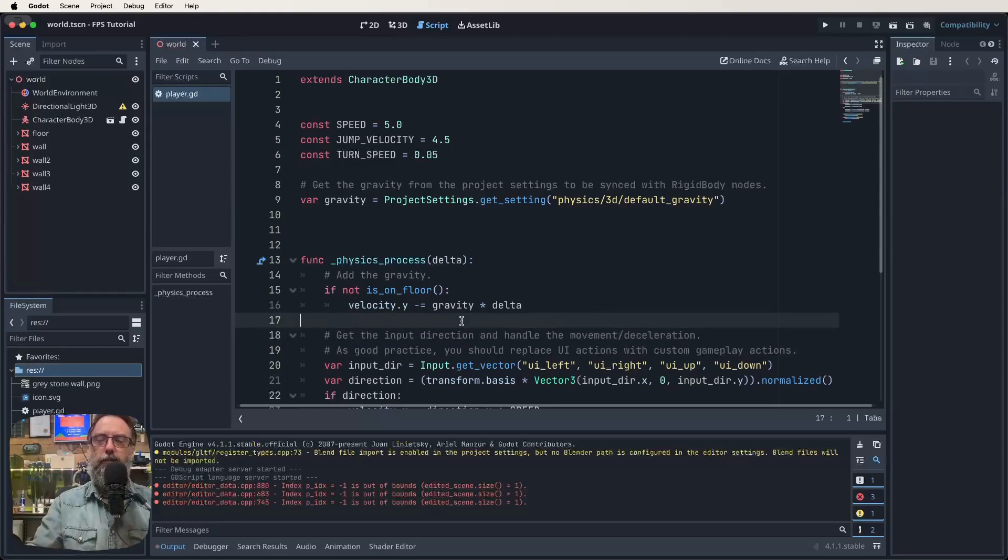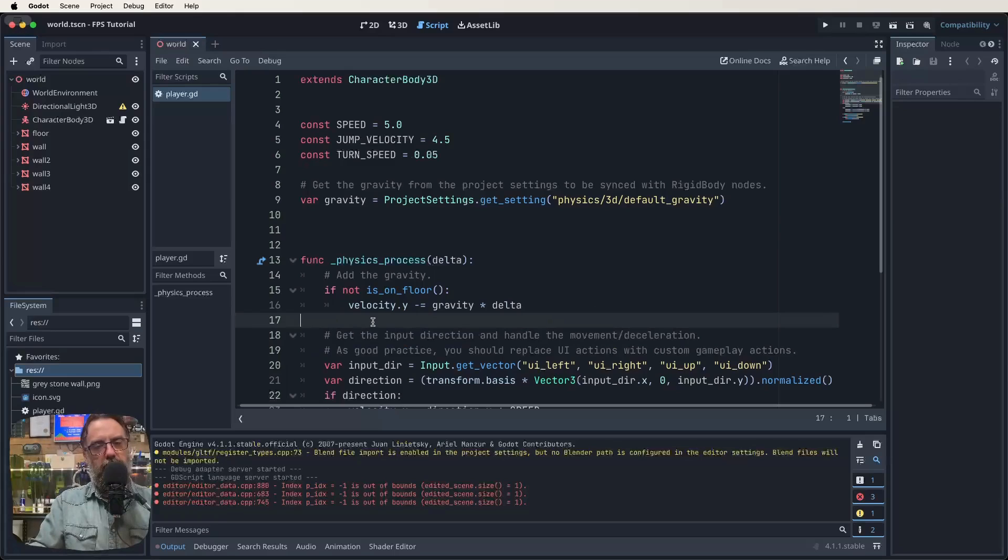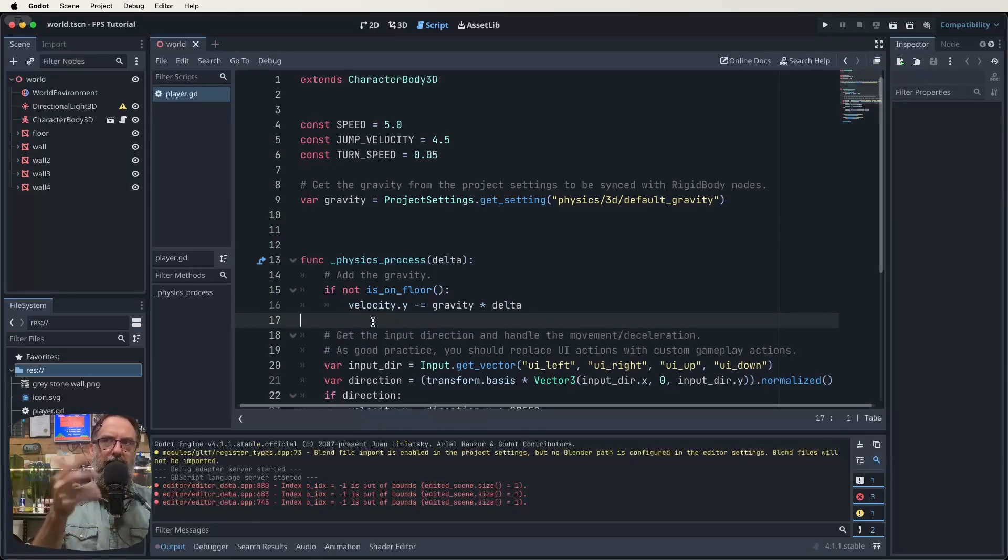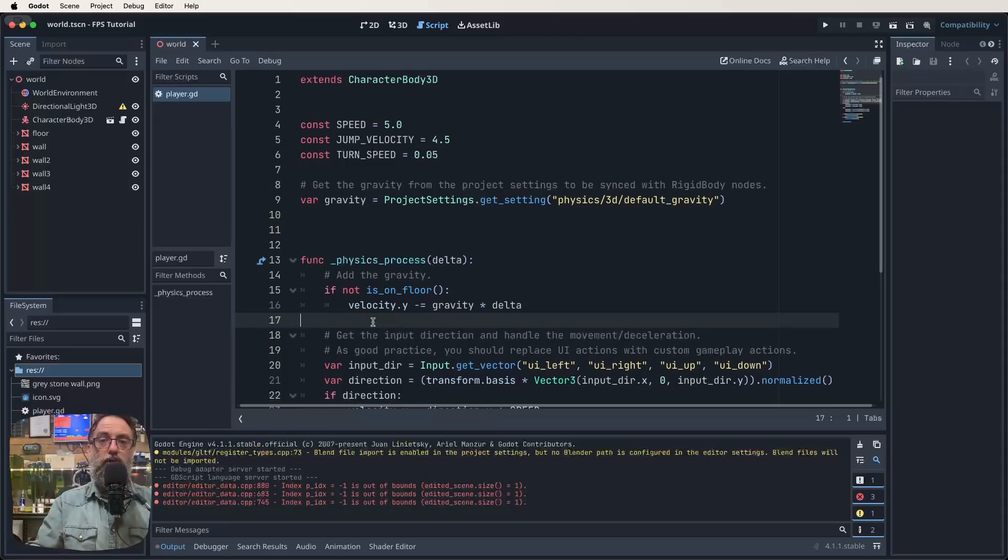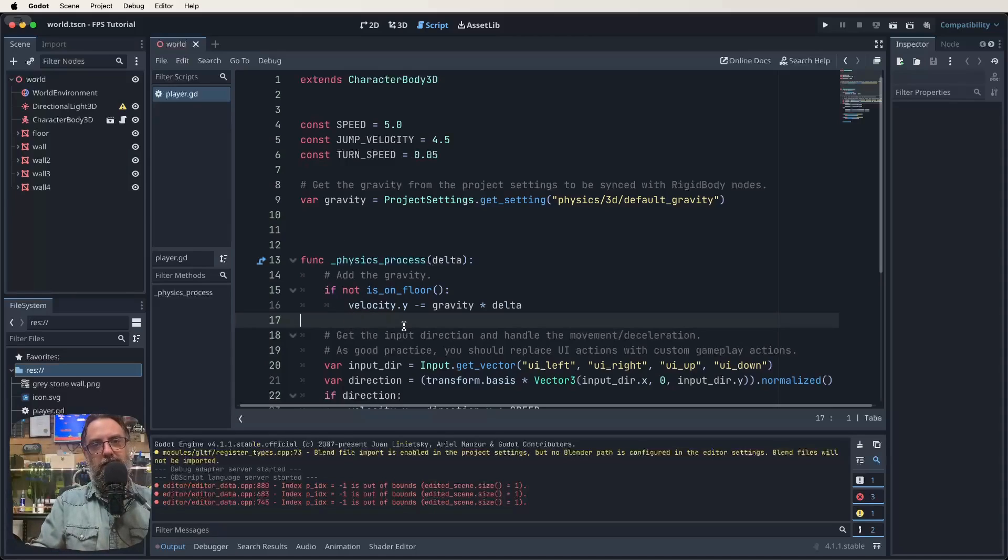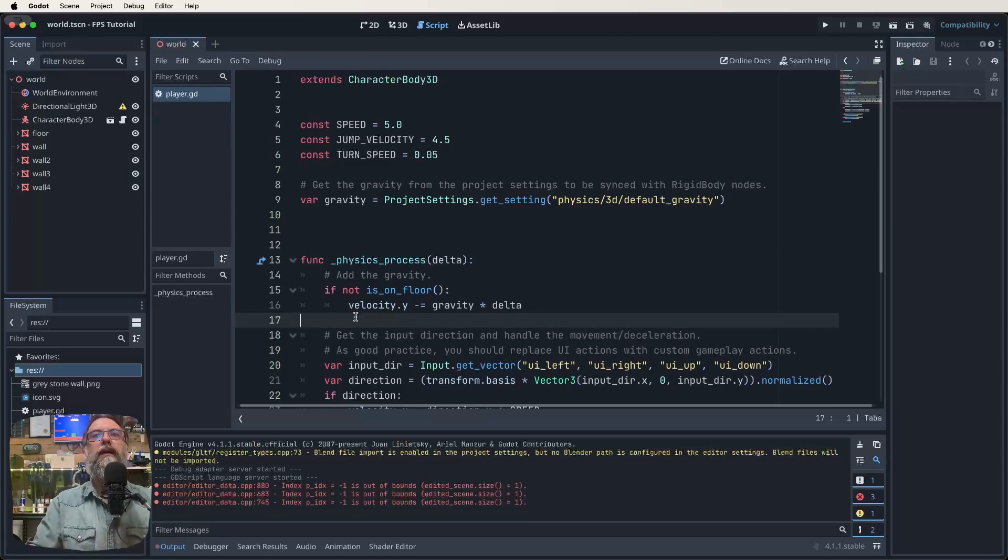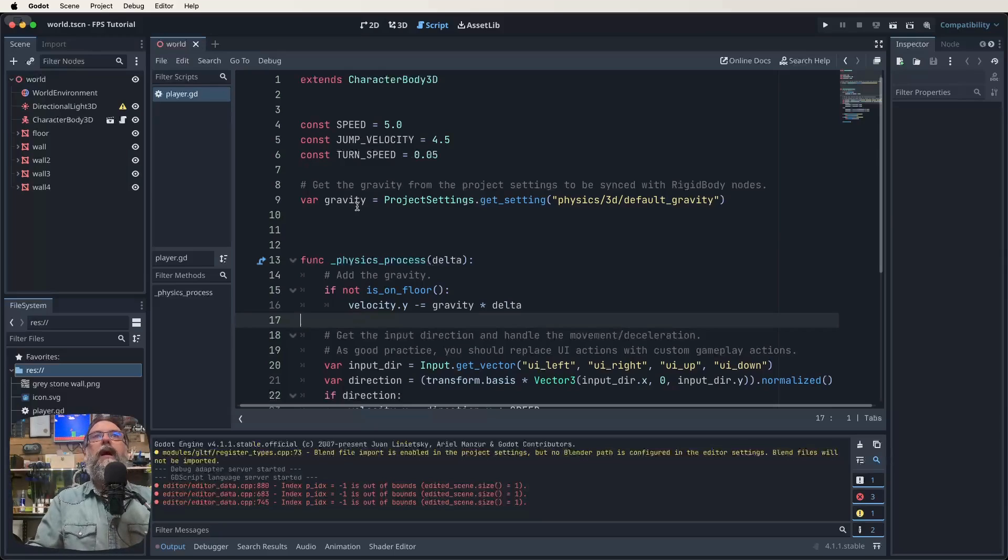There's just two lines of code that occur just here at I think 17 and 18. I accidentally already deleted it but we just want to delete those and they just handle the jump. So it's basically if UI accept is pressed and is on floor then jump. It's two lines from just here in our fix process just delete those out. So that way you don't have the spacebar map to both jumping and shooting.